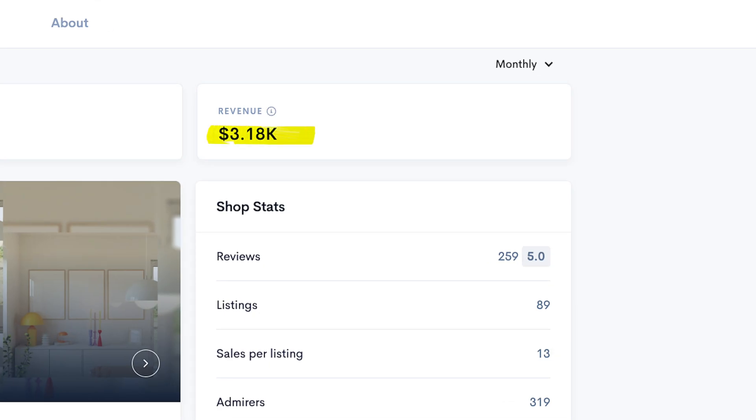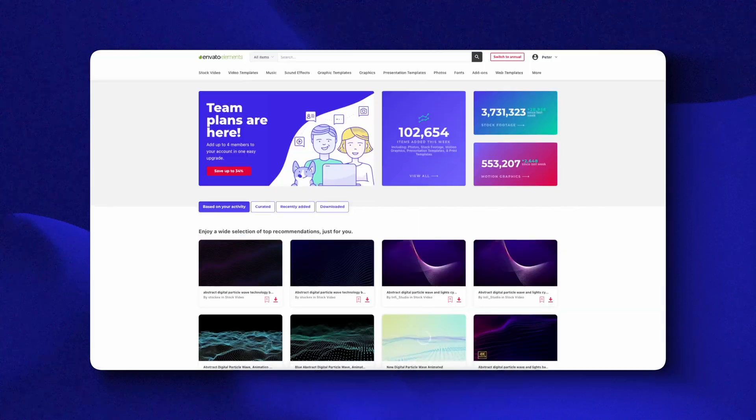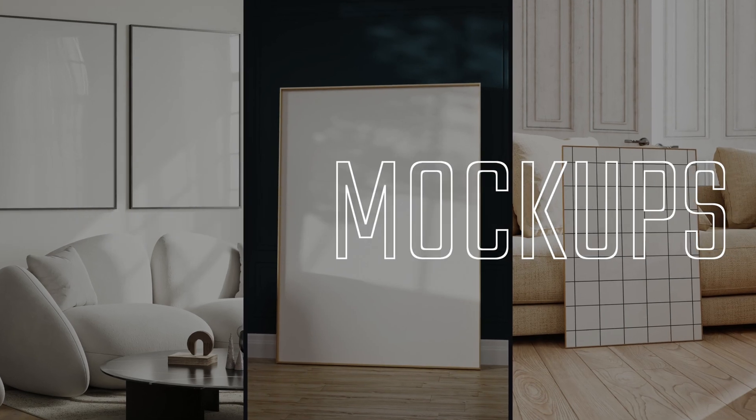This shop is making over $3,000 in revenue on a monthly basis by selling a digital product that is currently one of the least competitive niches on Etsy. And if you're tired of Etsy videos, you'll be happy to know that you can sell this product on other websites such as Creative Market, Freepik, and Envato Elements. Today, I'll show you how to create and sell frame mock-ups.